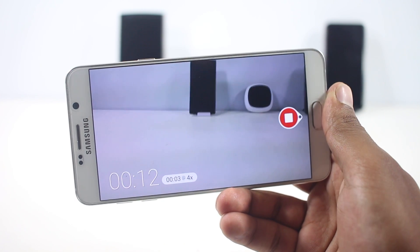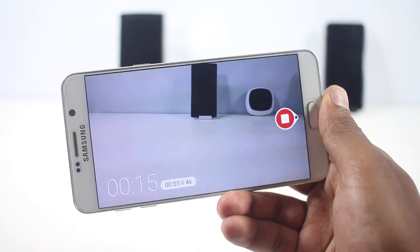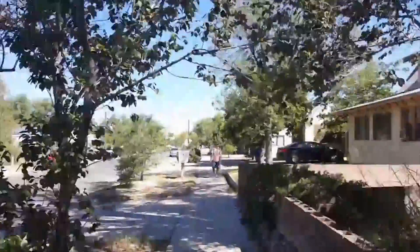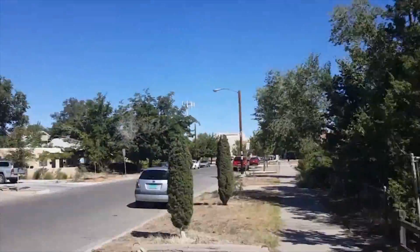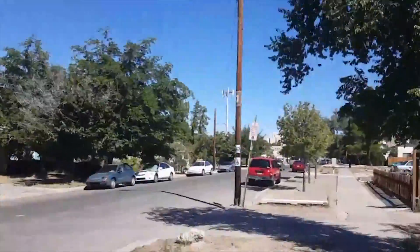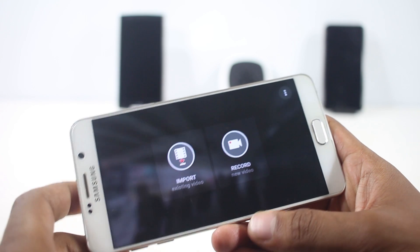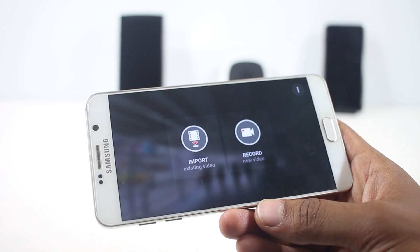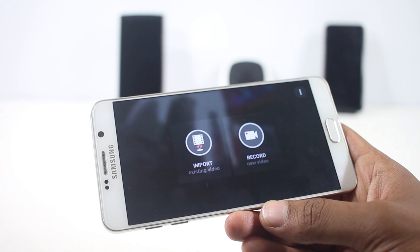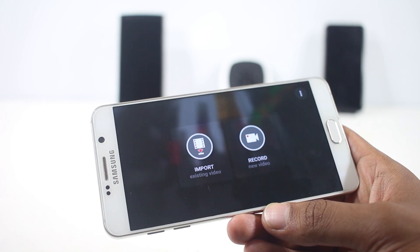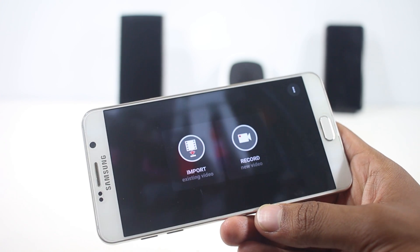Here is a video that I had recorded with this app. It's very fun to use and you can easily share the timelapse you have created directly from the app.